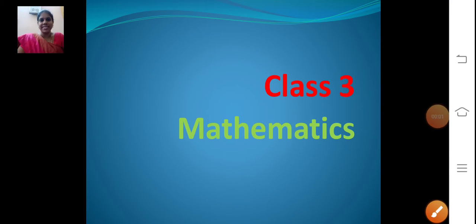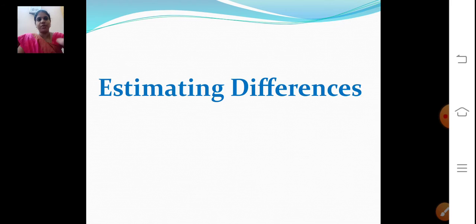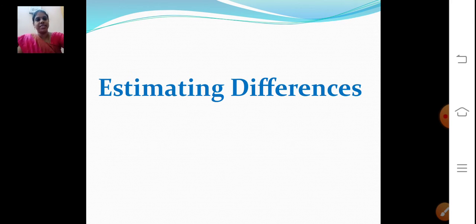Good morning children, Sairam. In our maths class, chapter number 4, subtraction — today we are going to find out estimating differences. We are going to learn estimating differences. We will see now what estimating differences means.